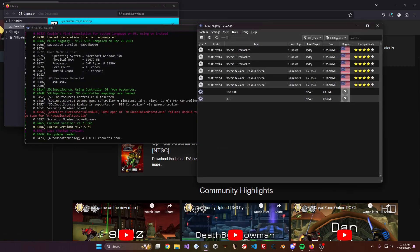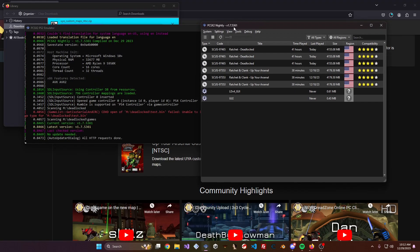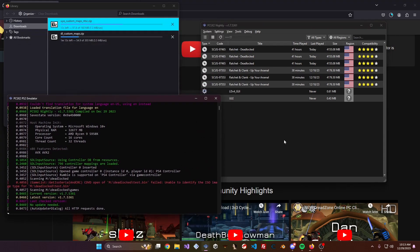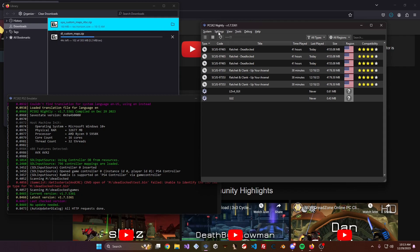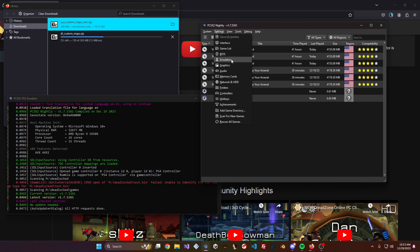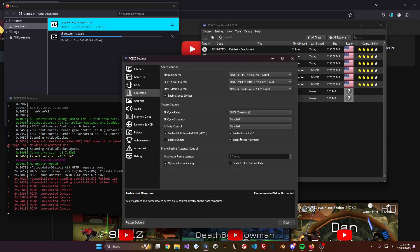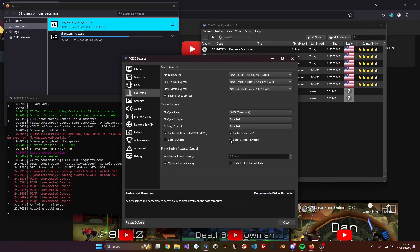While those are downloading, go ahead and run PCSX2. You'll want to be on the latest nightly version, because this method of running the maps was only recently supported — version 1.7.5361 or anything past this is fine. Once you have an updated nightly version, go into Settings, then Emulation, and make sure Enable Host File System is checked.